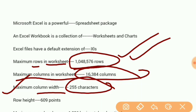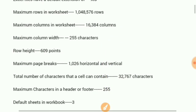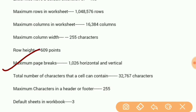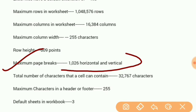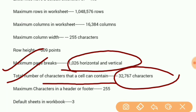Row height: 609 points. Maximum page breaks: 1,026 horizontal and vertical.